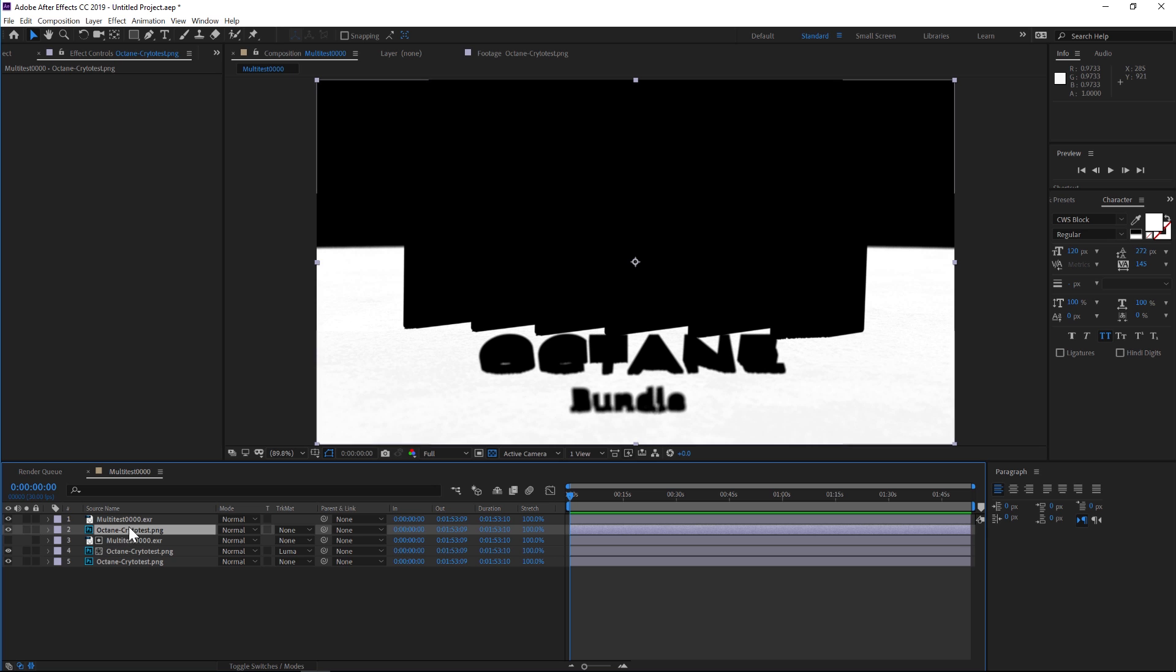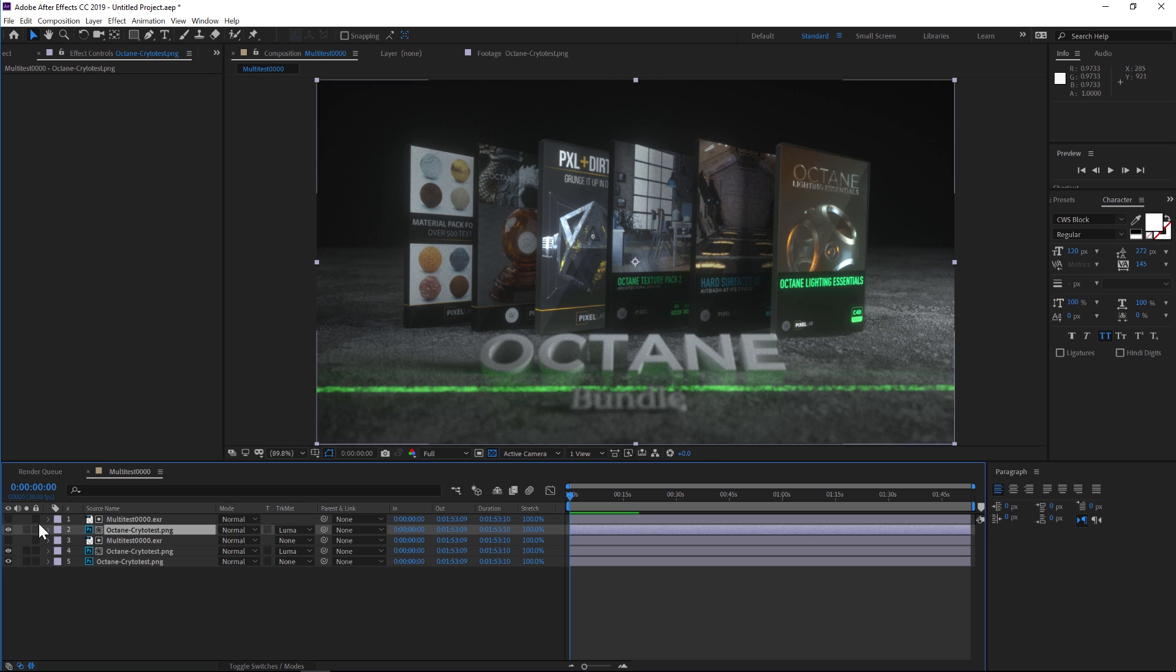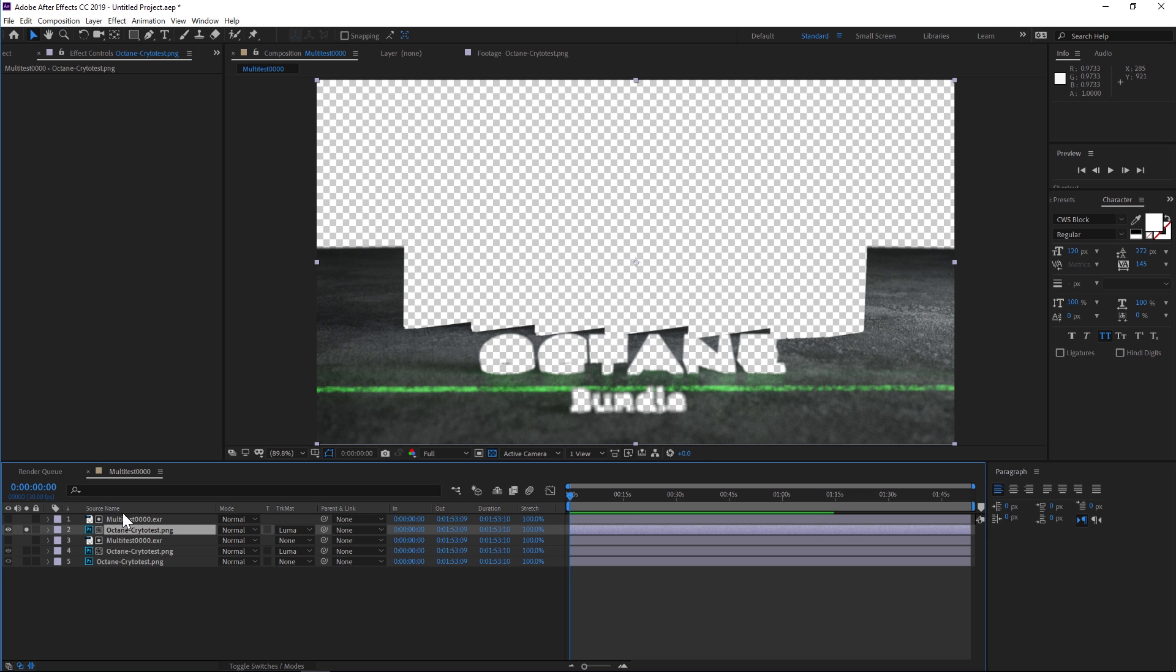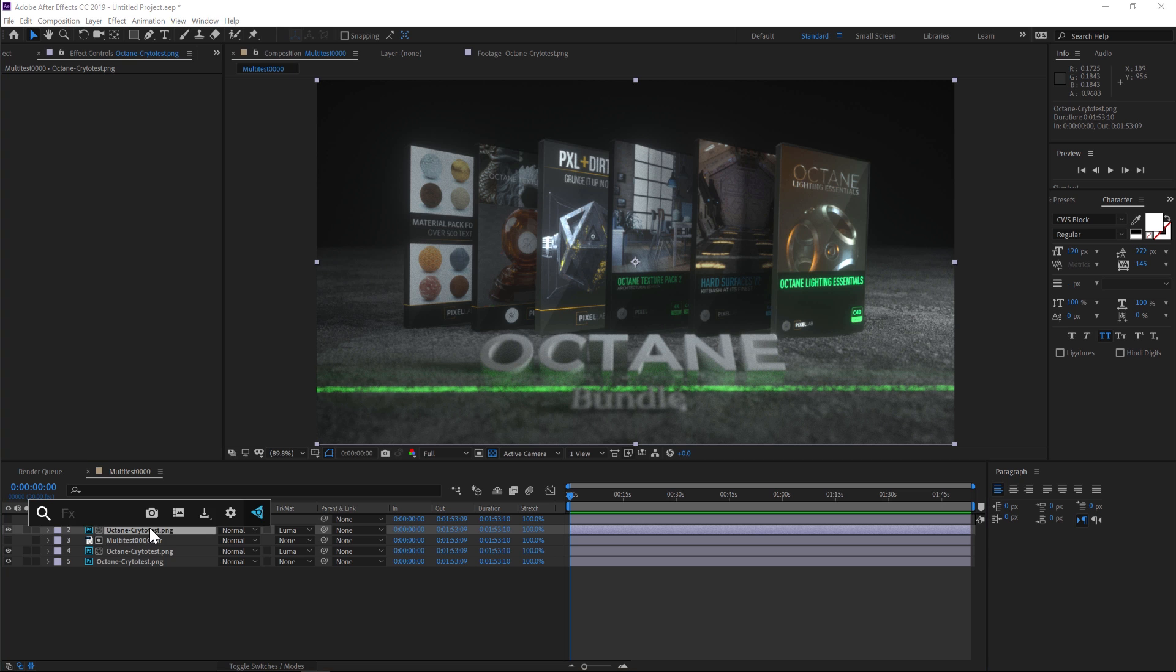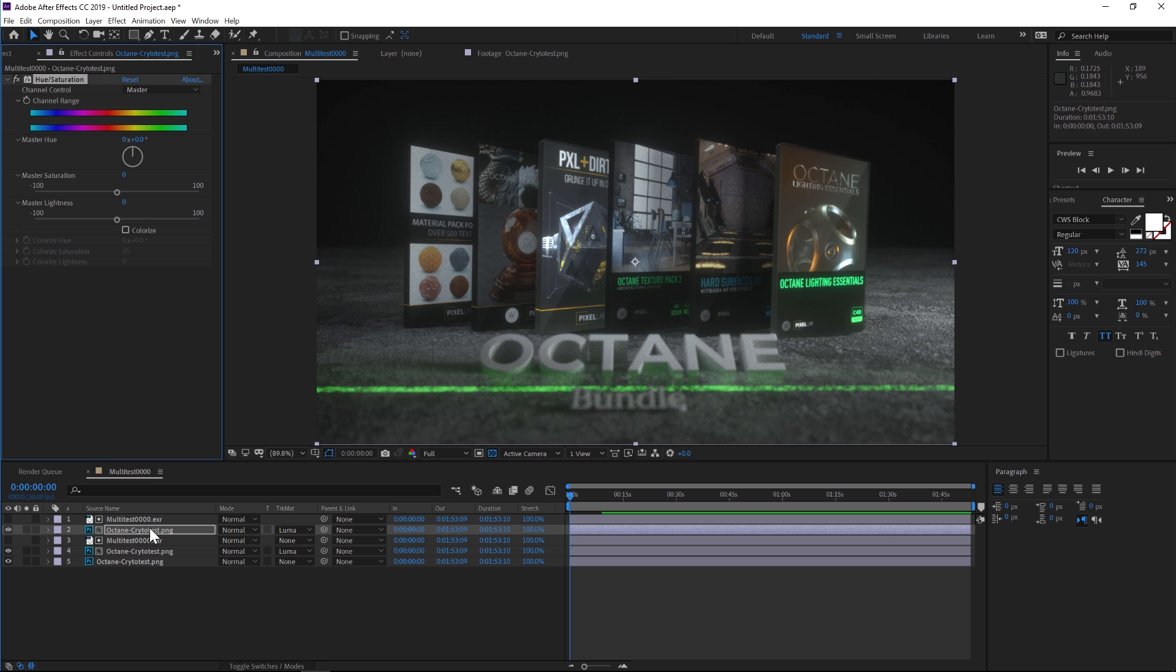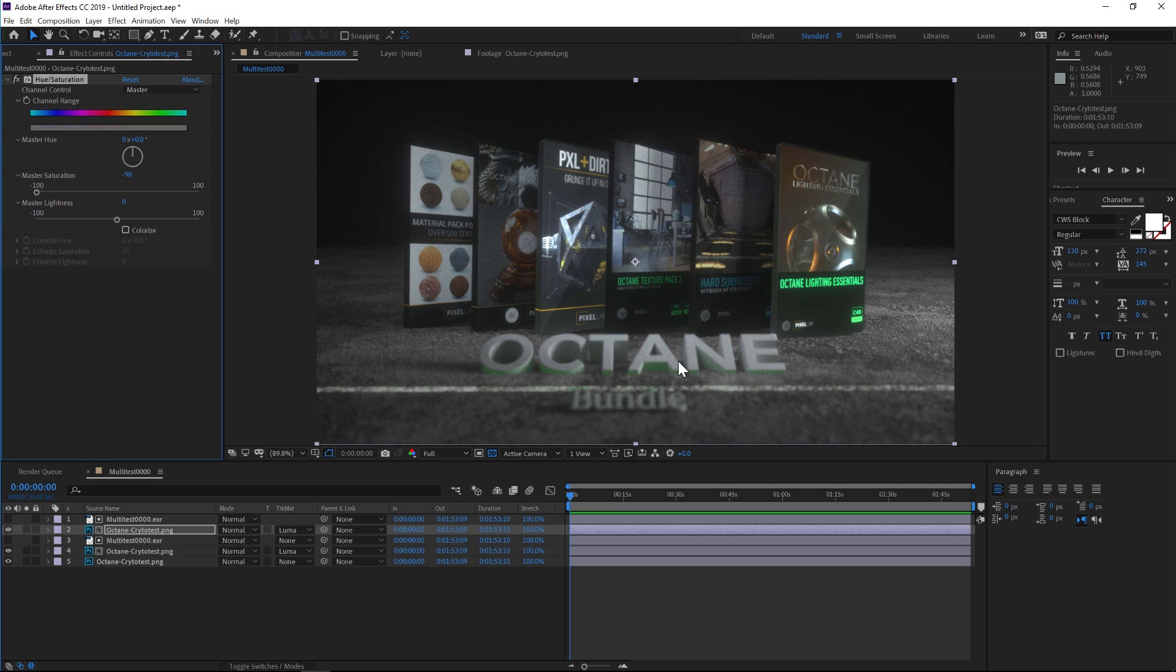Let's select the floor, make it matte only, and duplicate the render again. Put it underneath the matte, change this to luma matte, and now we have the floor. We can play around with the floor—we could play around with the hue saturation, levels, do whatever we want to the floor. We desaturated the floor.